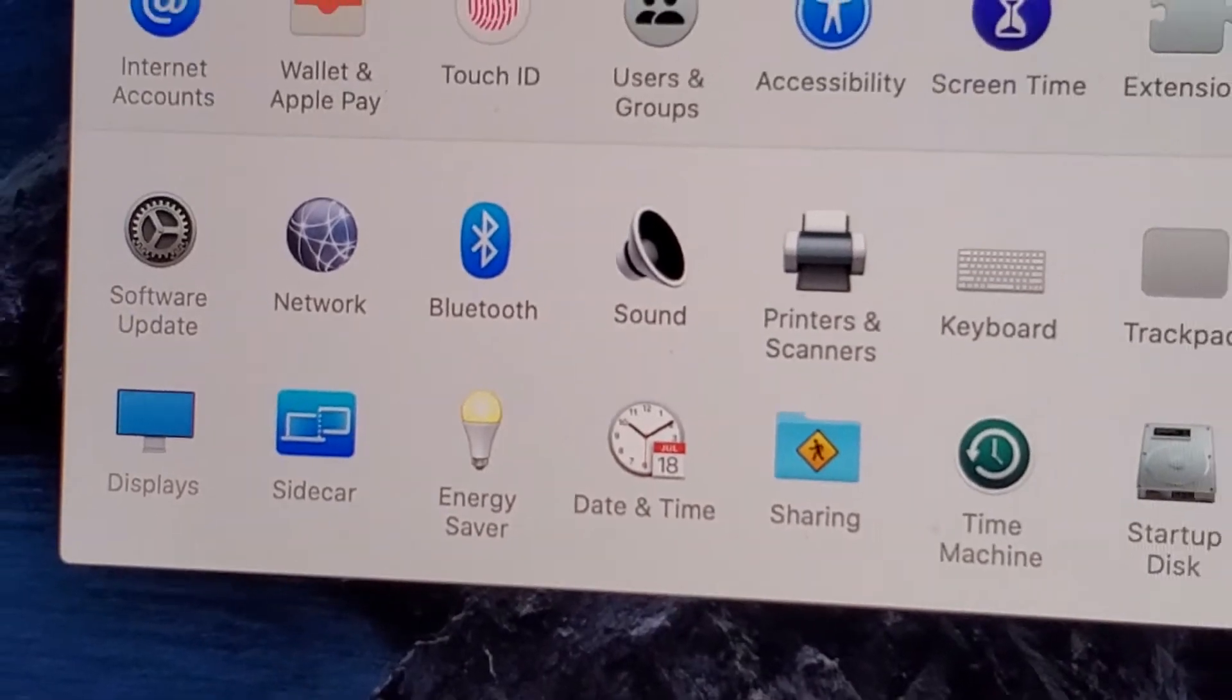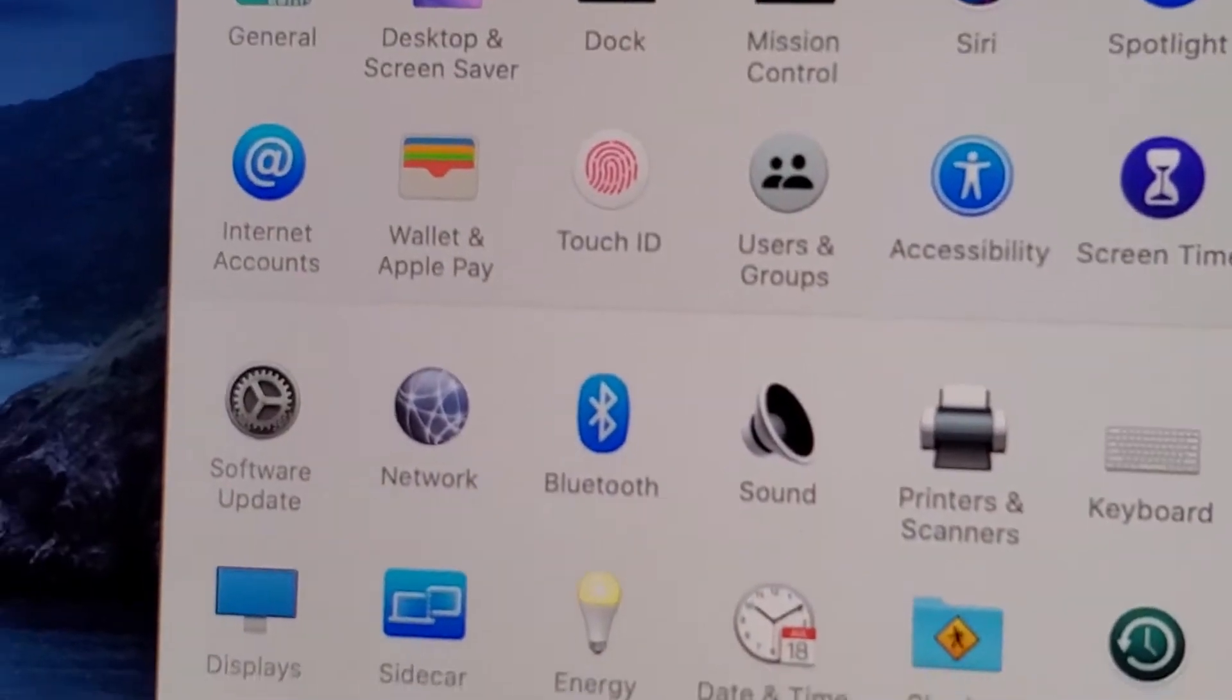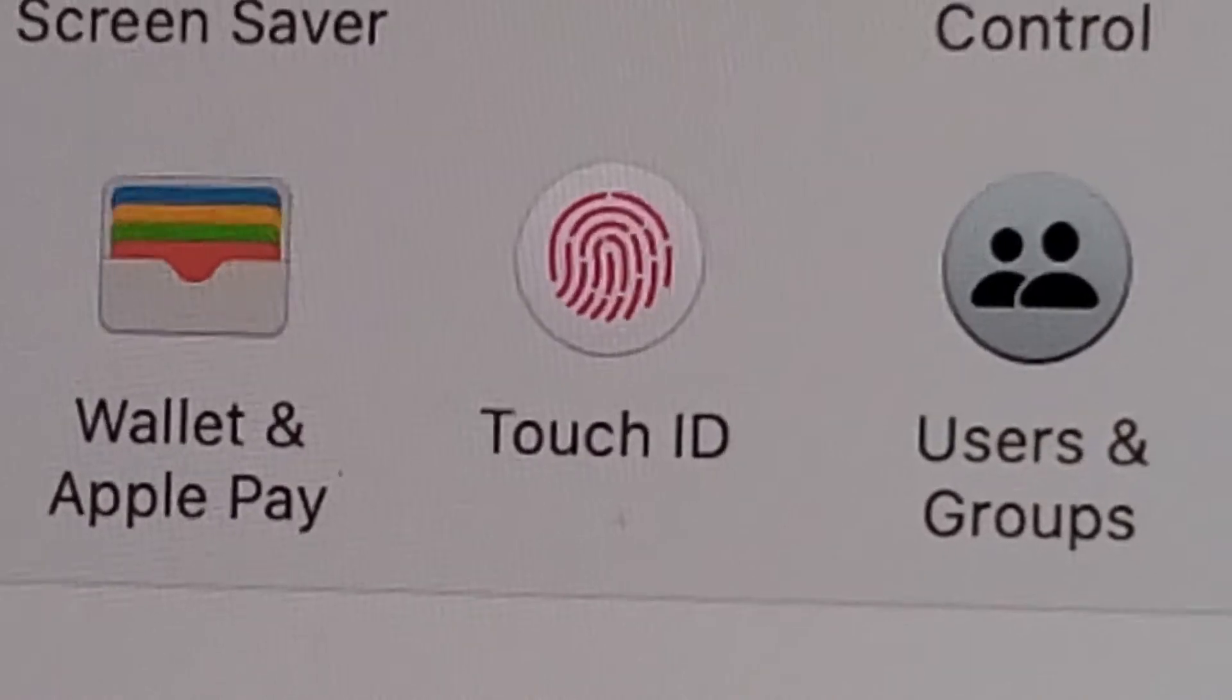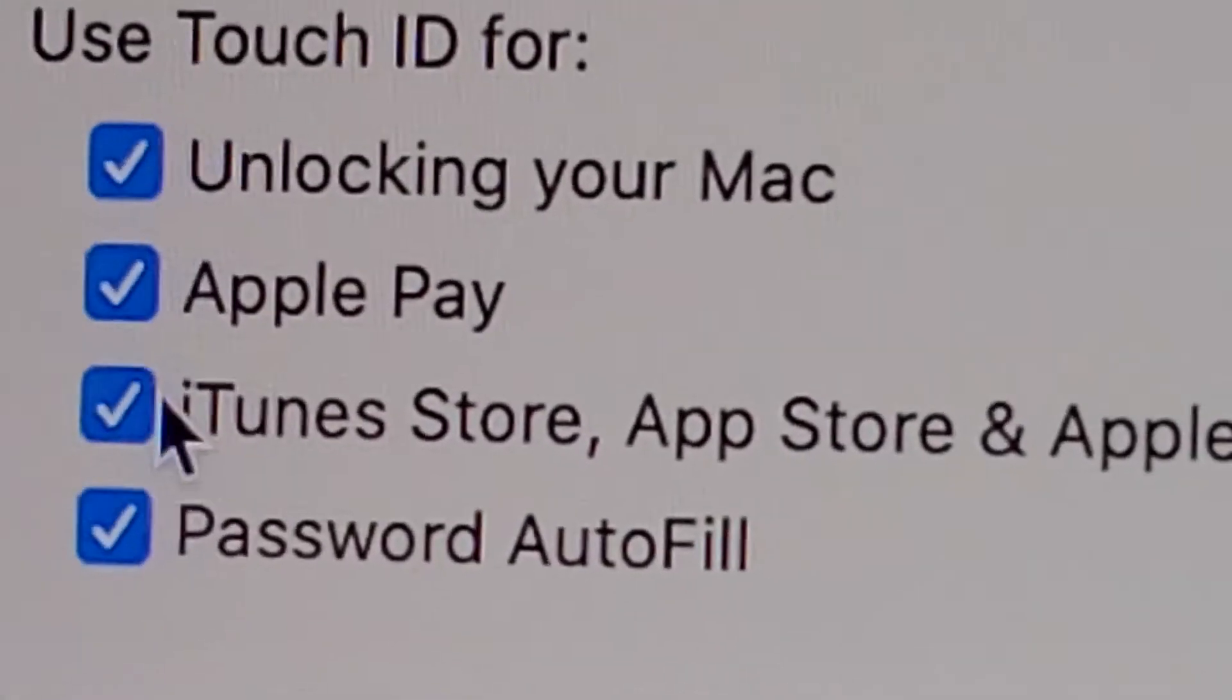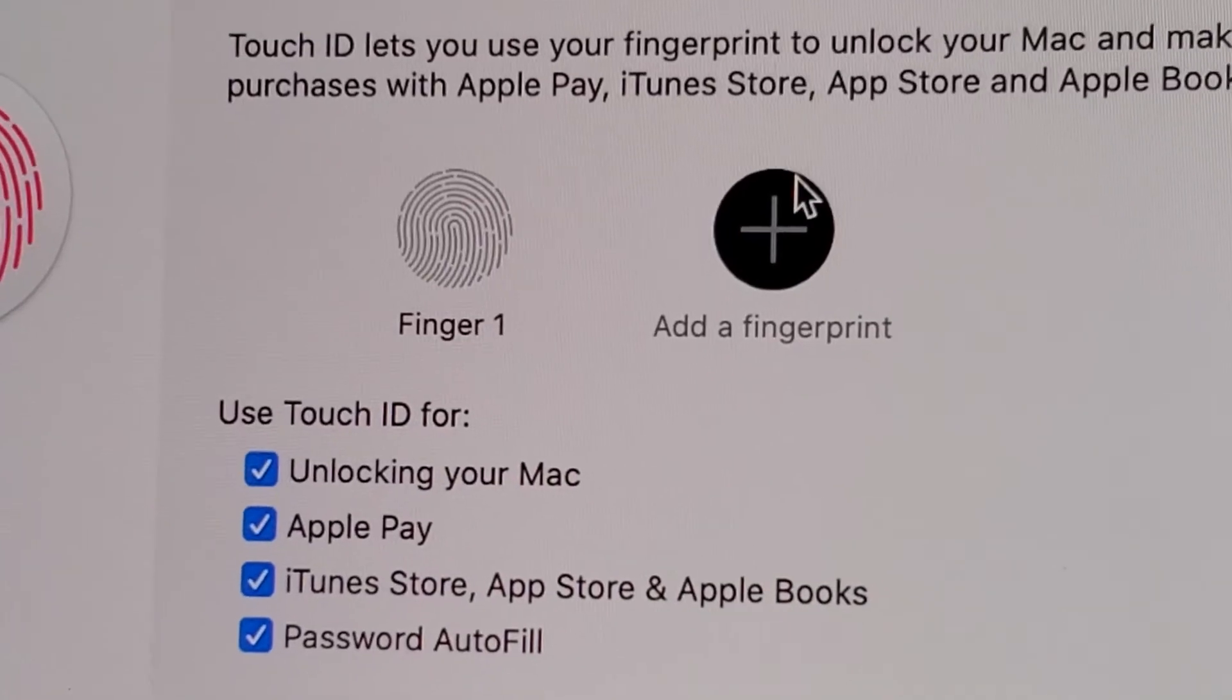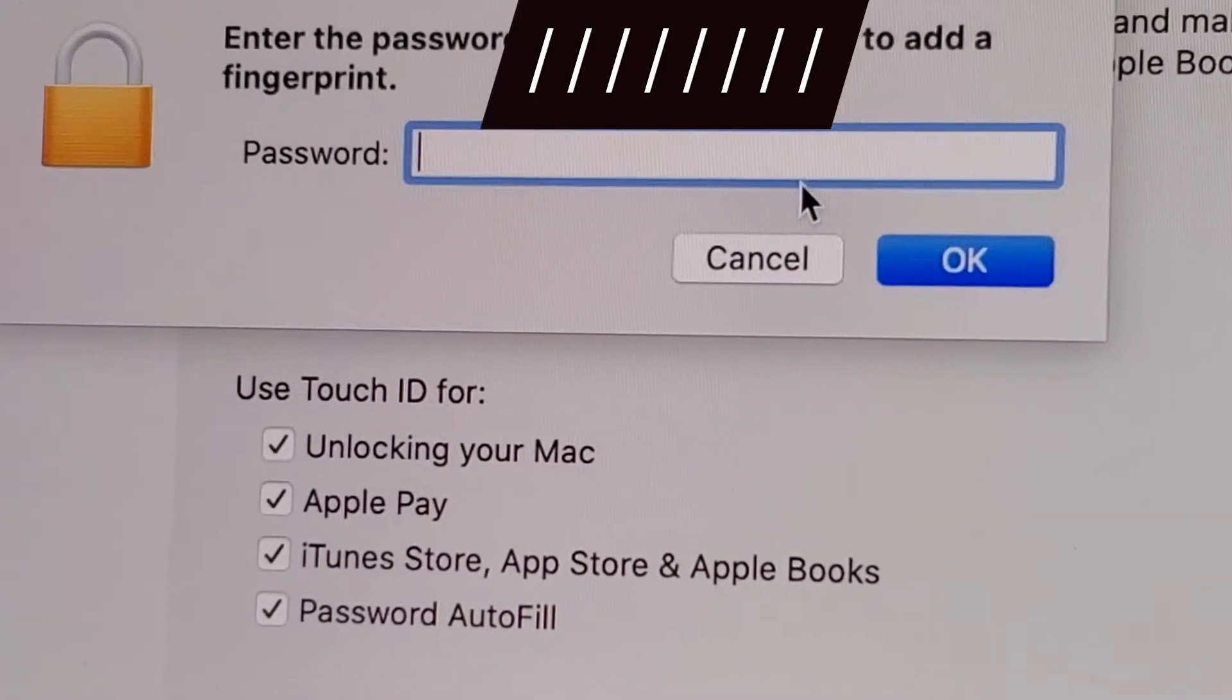Now from here, you're going to click right here on Touch ID, so let's click right there. And just press right here to add a fingerprint.